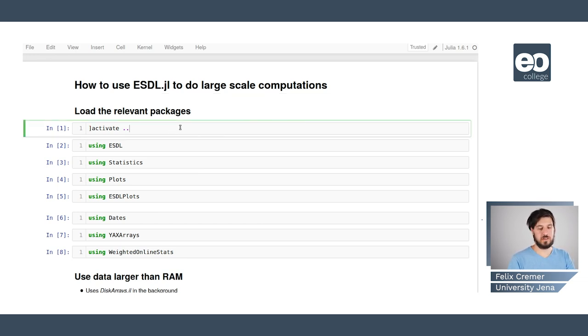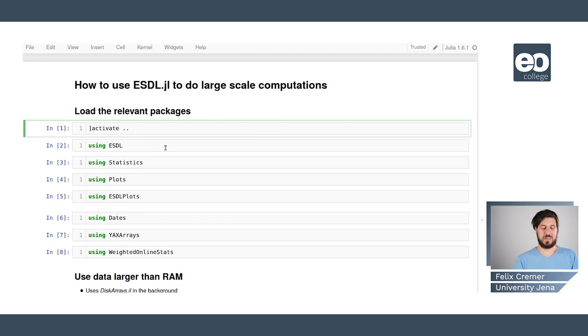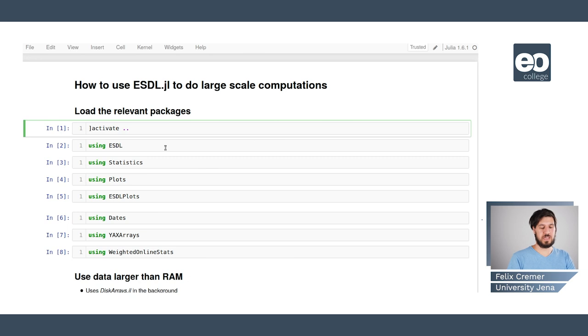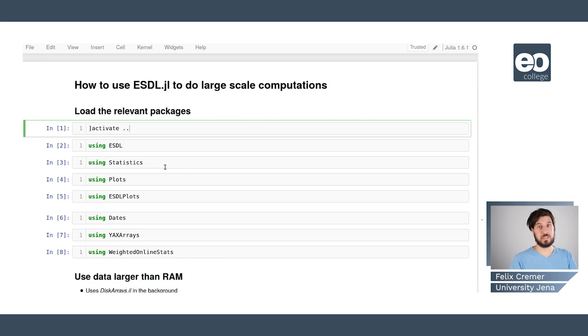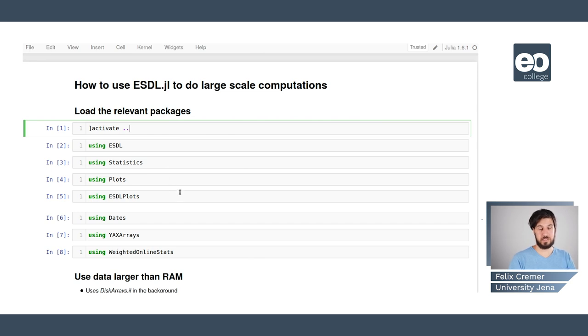First we need to load the relevant packages. For that we activate the environment that we're going to use. Then we are using the esdl package to handle the data cube.